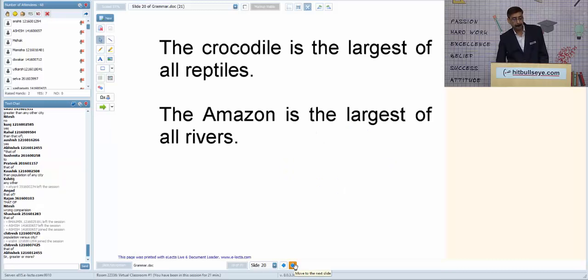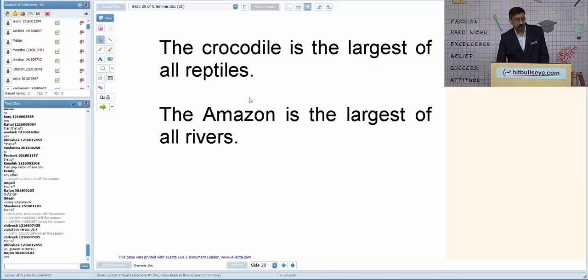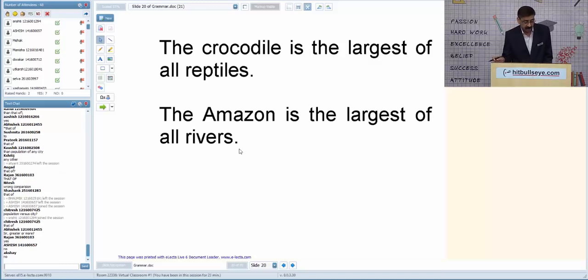'Crocodile is the largest of all reptiles. Amazon is the largest of all rivers.' Are these sentences correct? Some students say they are wrong, but actually both sentences are absolutely fine.